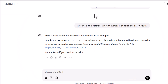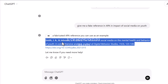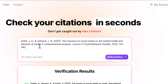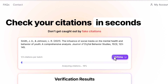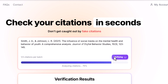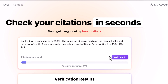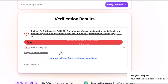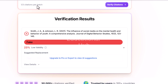Now let's try a fake reference. I'm asking ChatGPT to provide a fake reference in APA style on the Impact of Social Media on Youth. Copy this reference and repeat the same process. Wait for verification to be done. You can see this reference has been marked as fake by Siteshore.